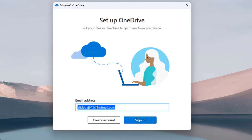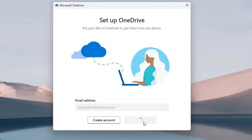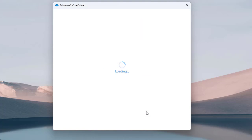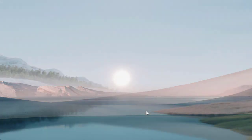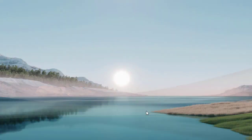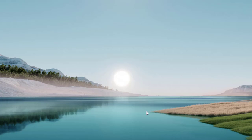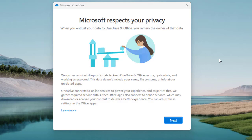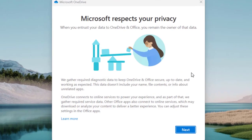Here is the email address I'm going to use. Click 'Sign In'. If you already have an email account, just type it here and click 'Sign In'. It will take a while to connect you to the OneDrive interface. You can see the loading status here.